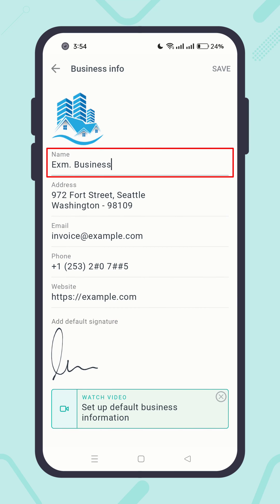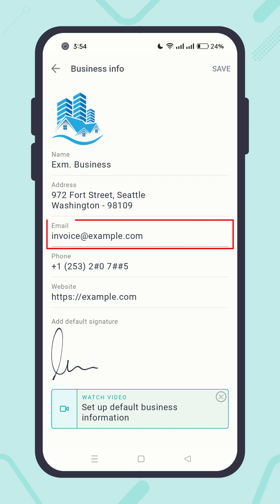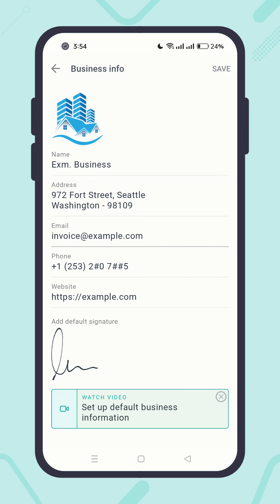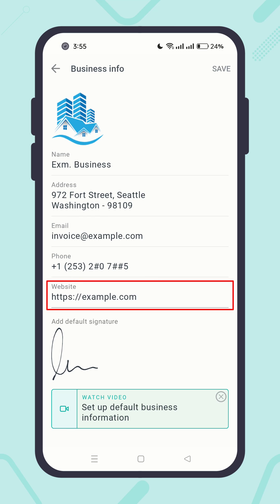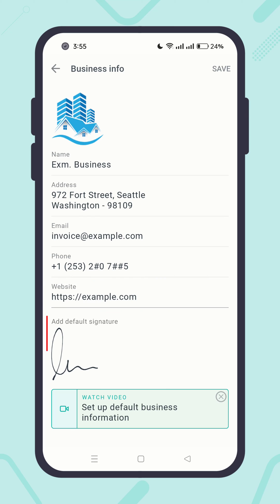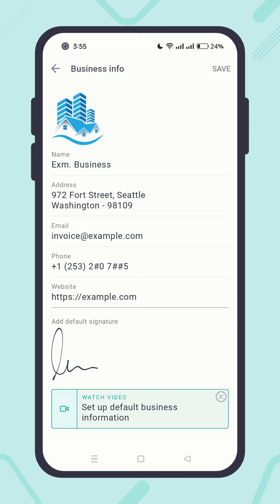Review your business name once again. Enter your business address in multiple lines, your business email, business phone, your website, and finally add your signature. Once you have entered all of the info, hit the Save button.